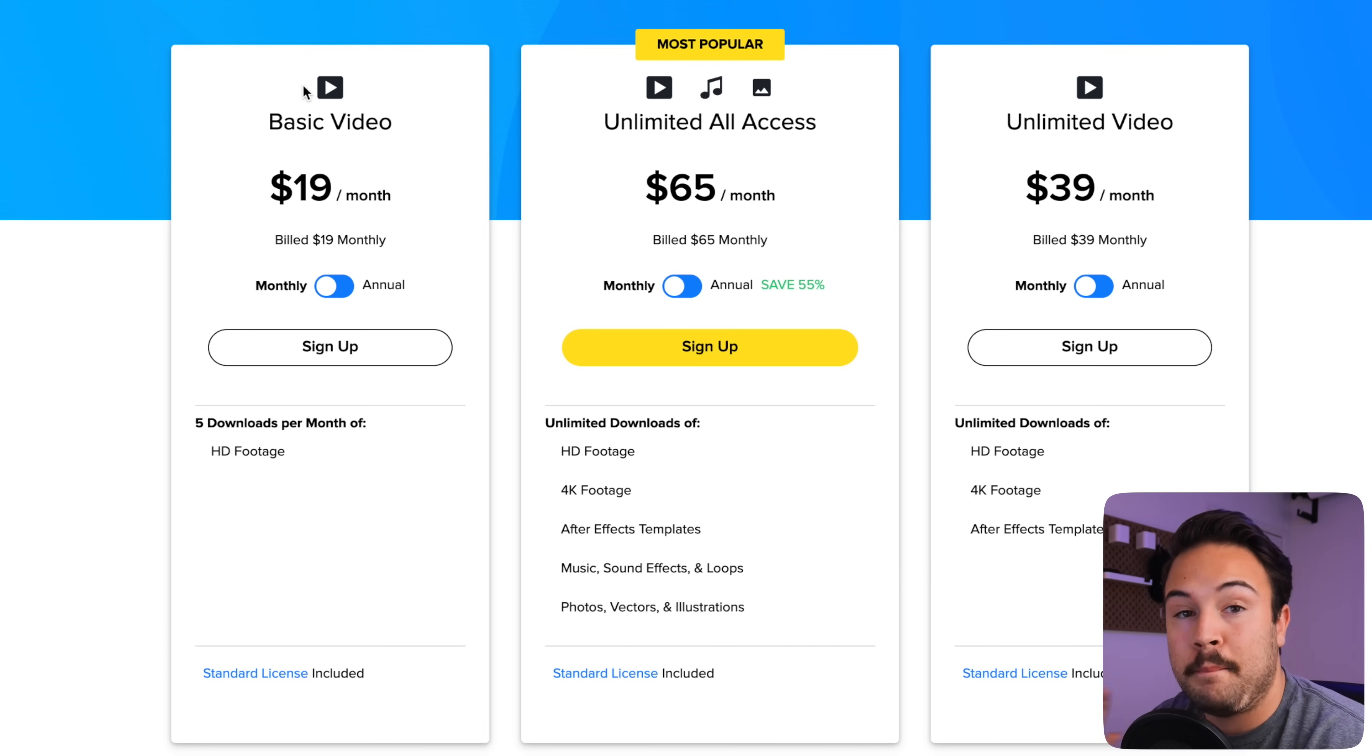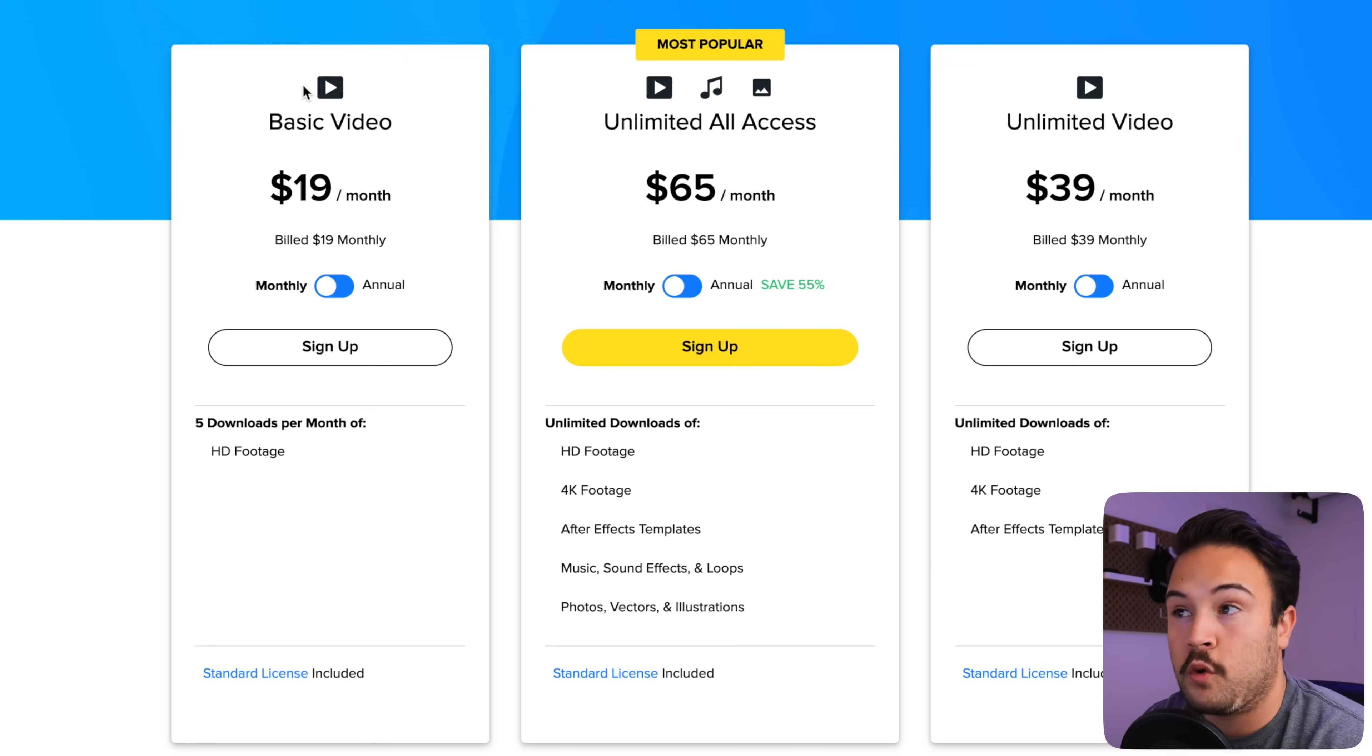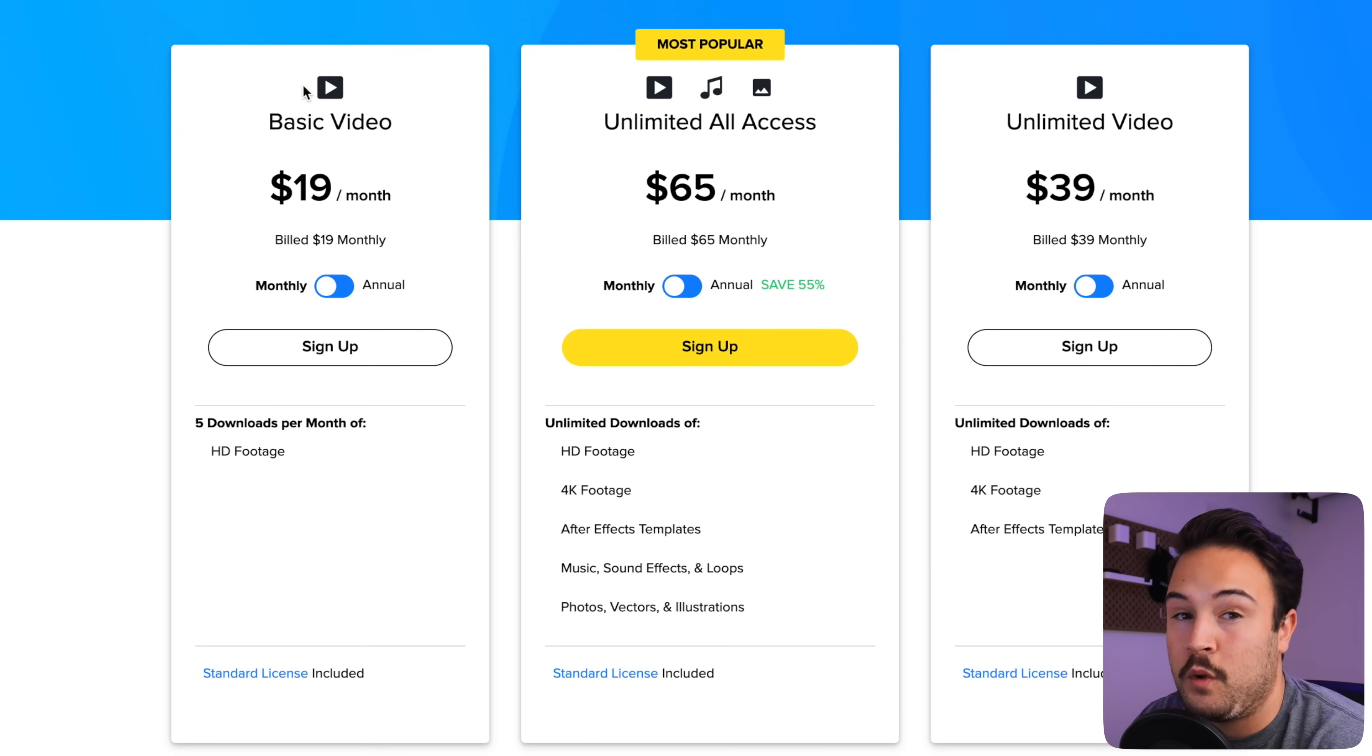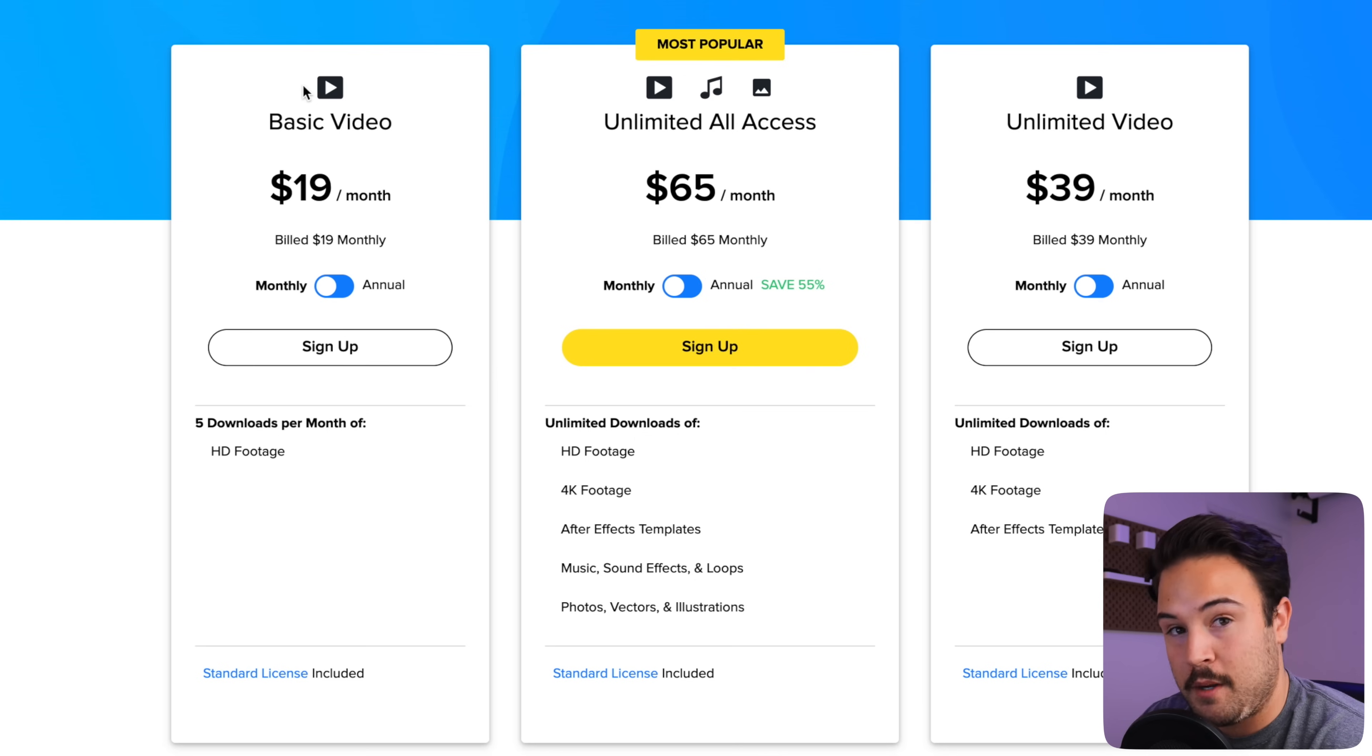So there are some budget options here for Story Blocks, but they have some really high quality stuff. Link is going to be in the description if you want to check that out.